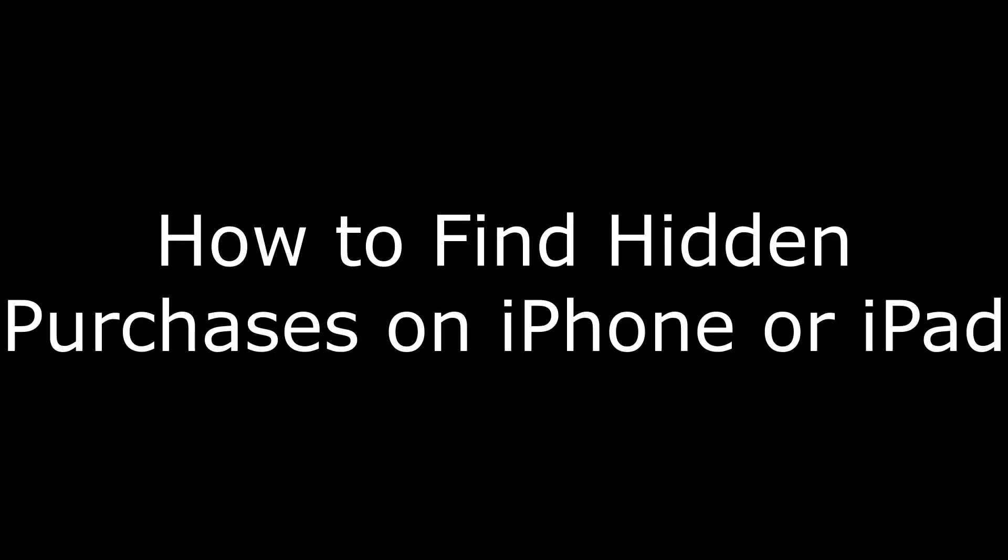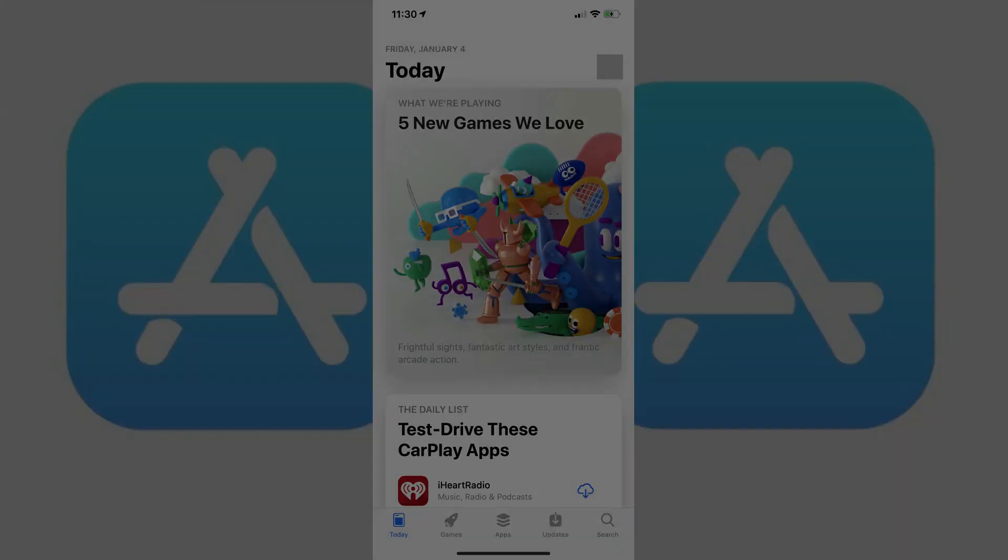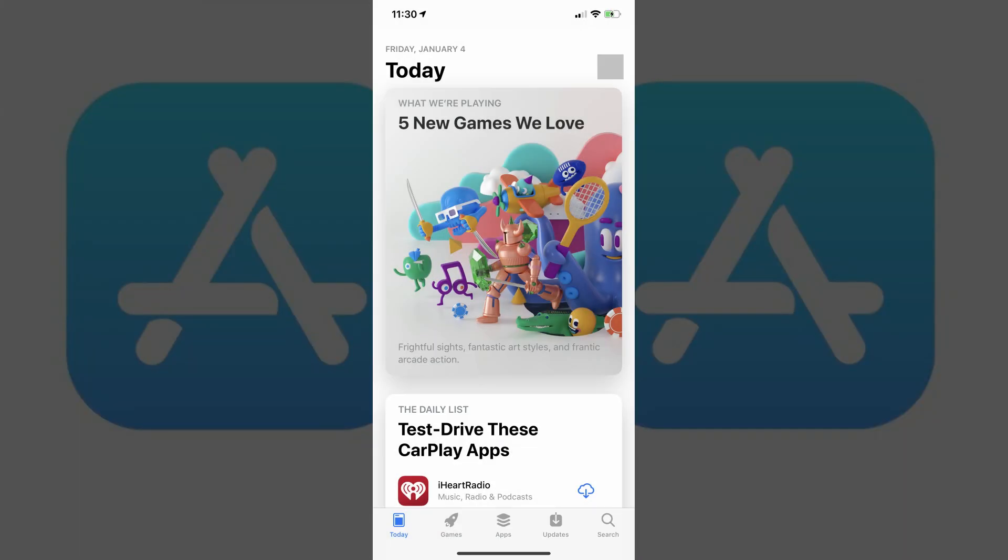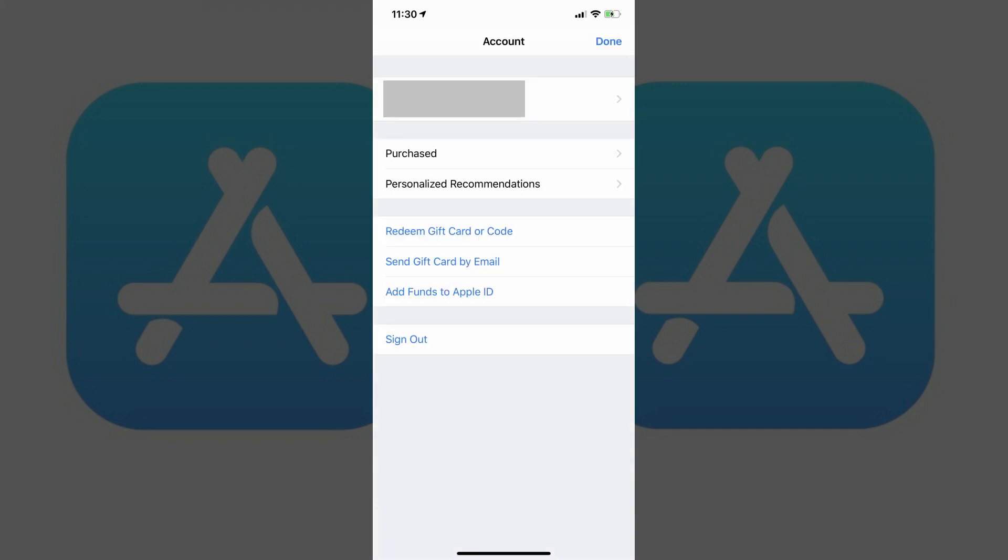Now let's walk through how to find hidden App Store purchases on your iPhone or iPad. Step 1: Tap to launch the App Store app on your iPhone or iPad home screen. You'll arrive at your App Store home screen. Step 2: Tap the picture associated with your profile in the upper right corner of the screen. An account screen appears.